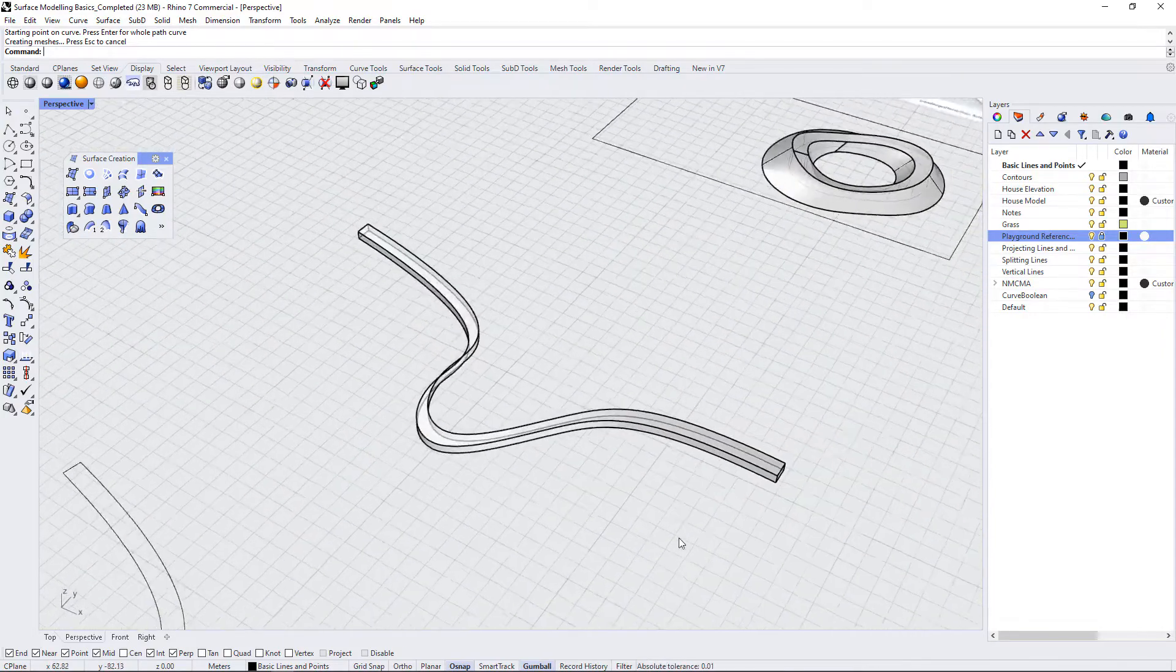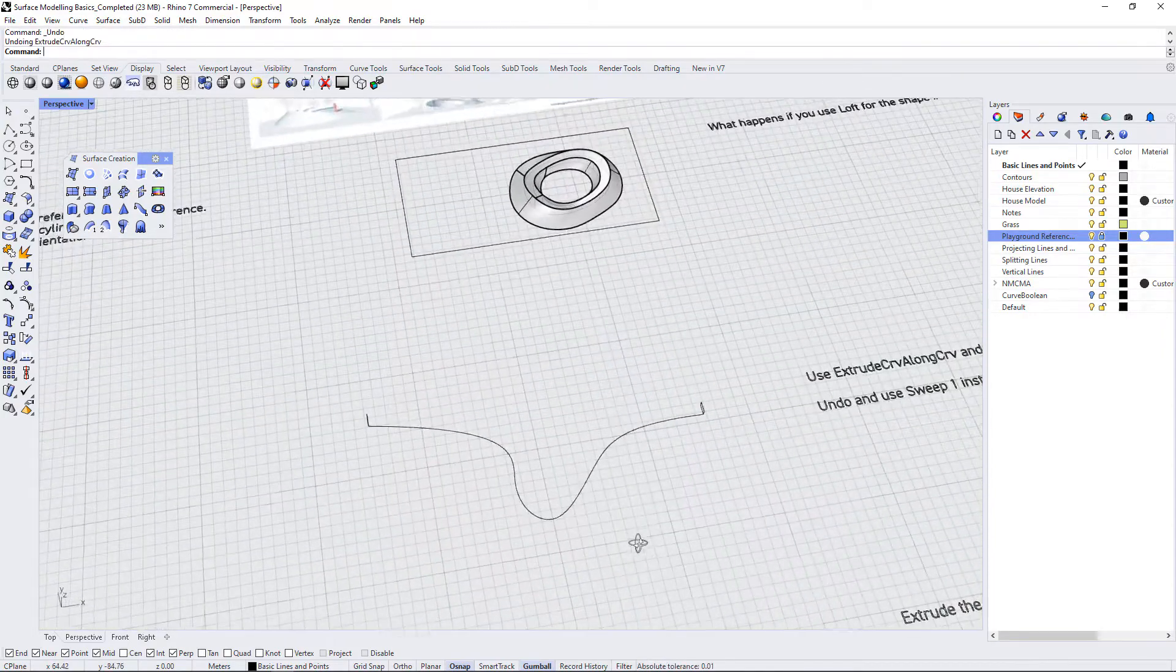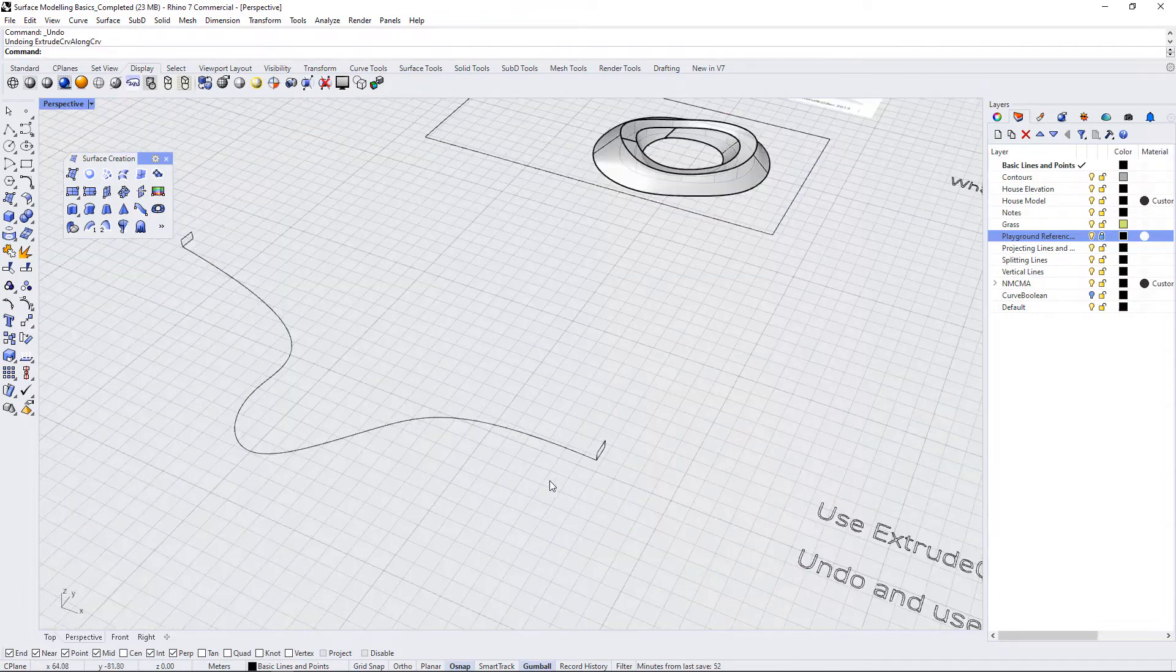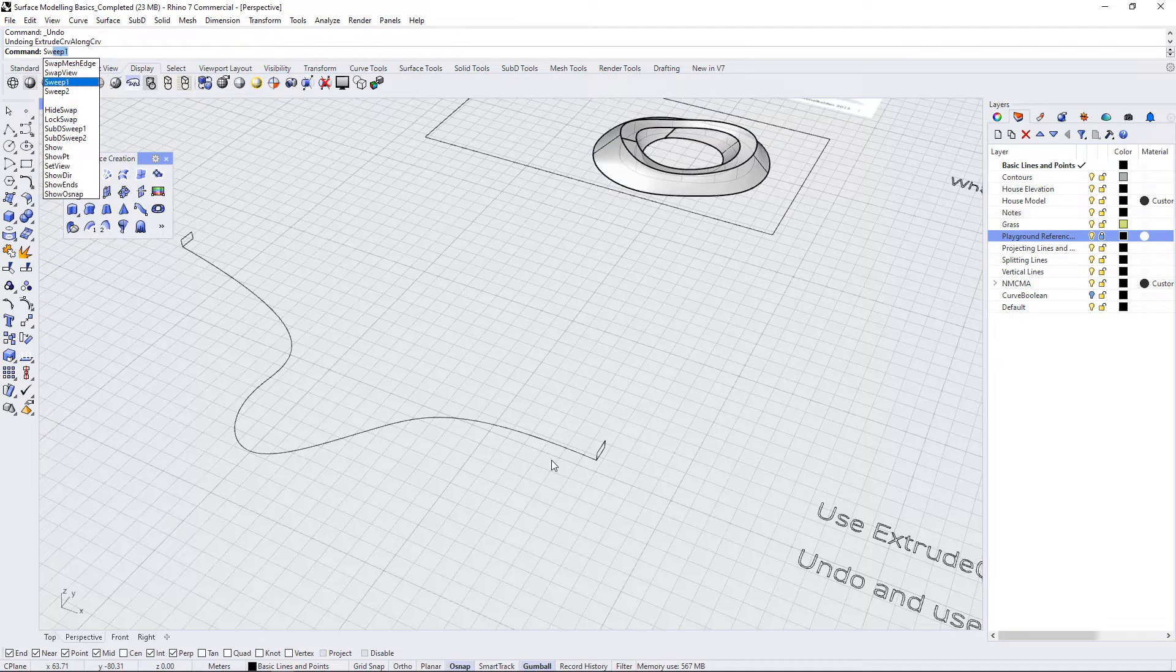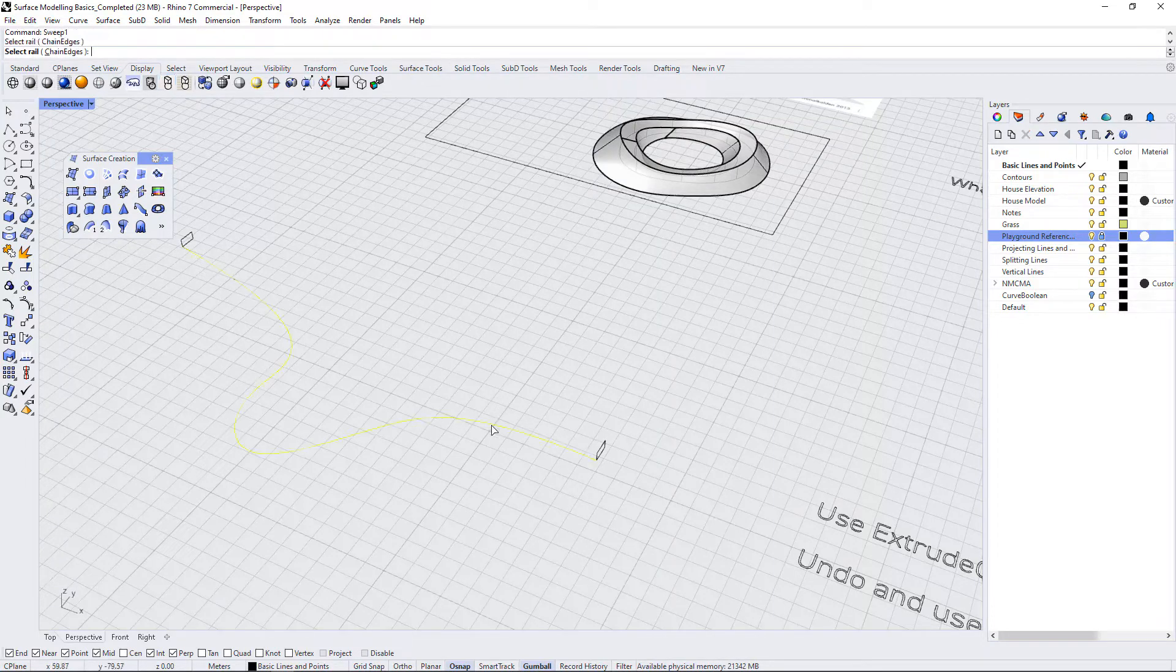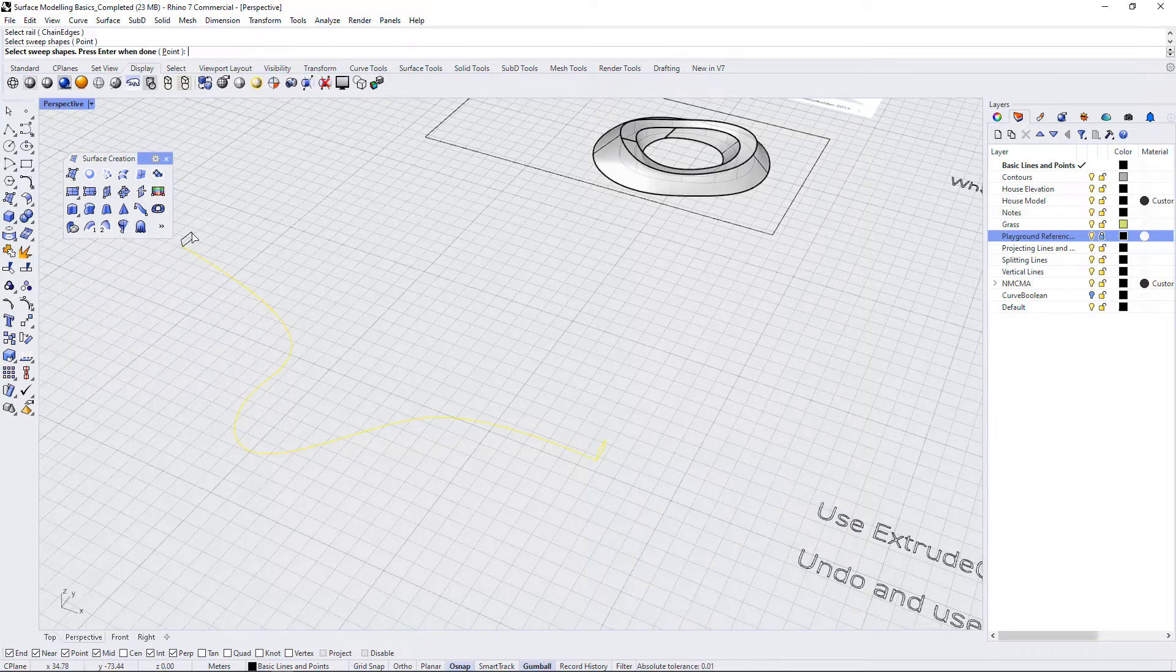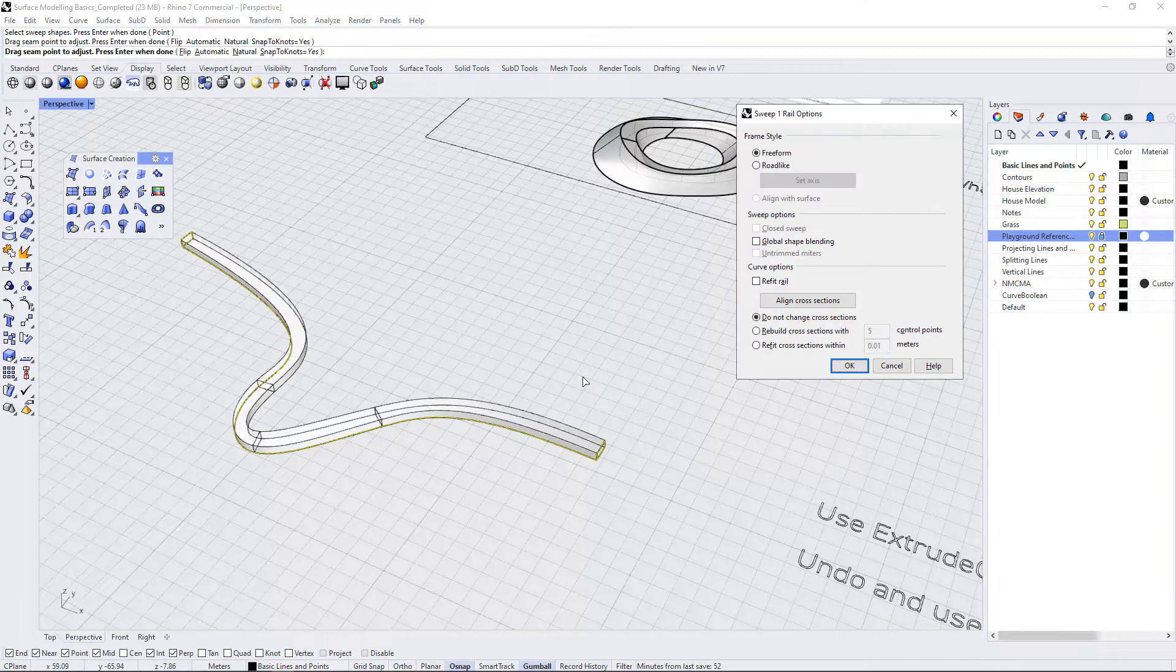So this isn't going to be helpful for us so let's undo that and use sweep 1 instead. So I'm going to use SW and go down to sweep 1. I'll select this as my rail and I'm going to select these as my sweep shapes and hit enter and hit enter again.